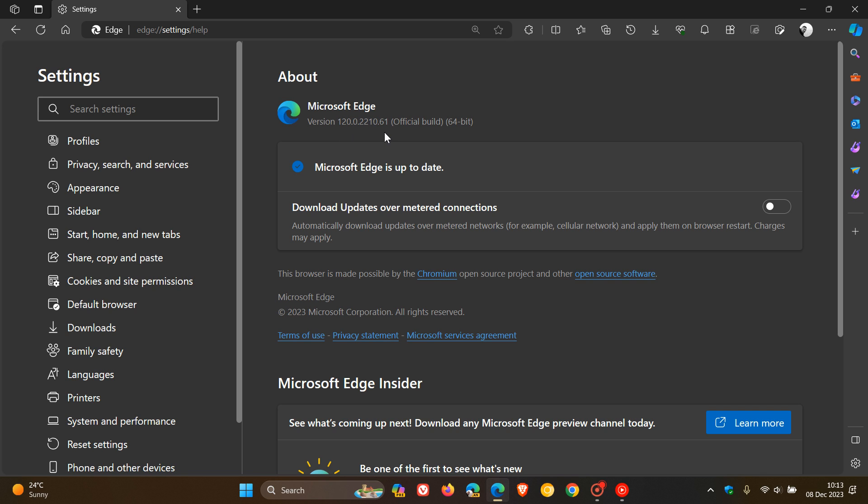Version 120 is a minor and lightweight release. There are no front-facing features, and at its heart and core, version 120 is really a security and bug fix update.